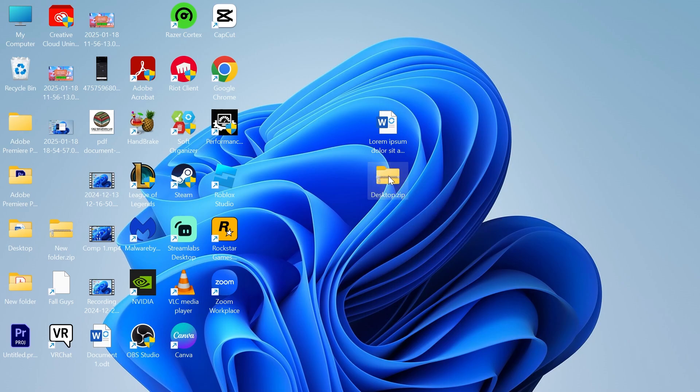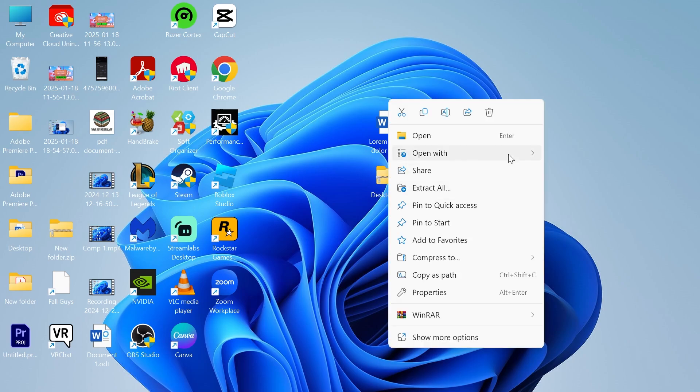The first method is by right-clicking on your zip file, and then select Open With, and you just need to select WinRAR from this list.